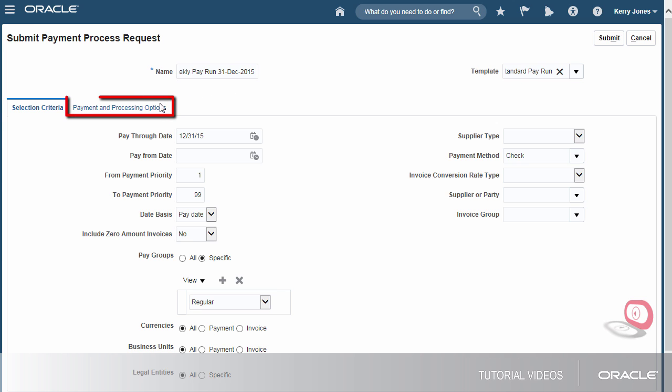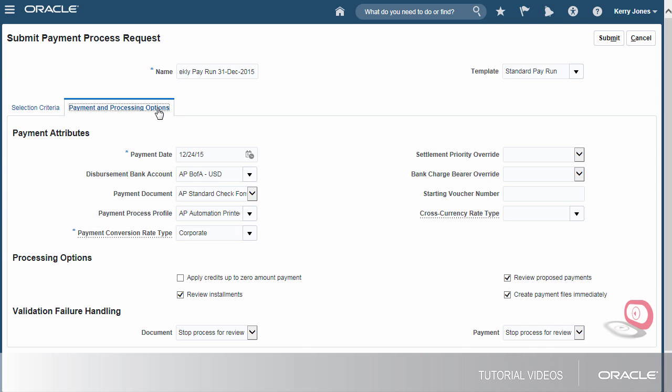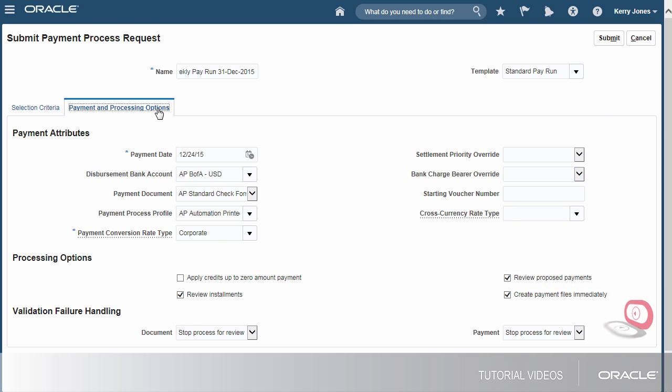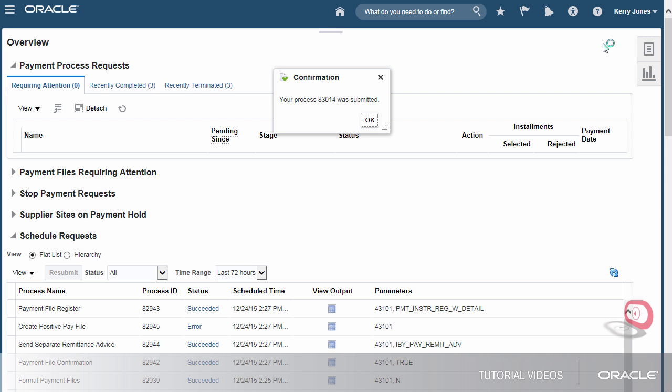Now I'll check the processing options. The payment process profile holds information such as processing type and payment file formatting. The process is going to stop so I can review the selected installments and proposed payments. Also the payment file is going to be created as part of this payment process. Now I'll start the process.